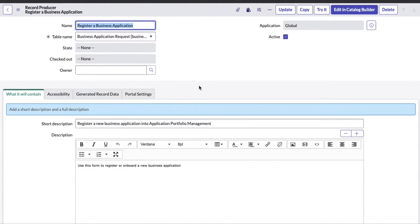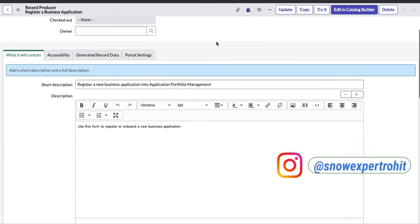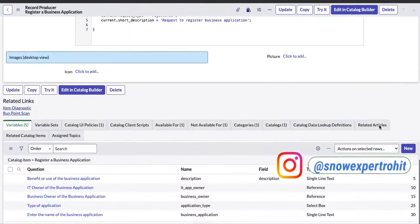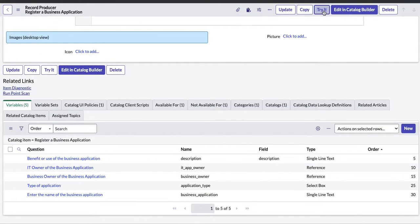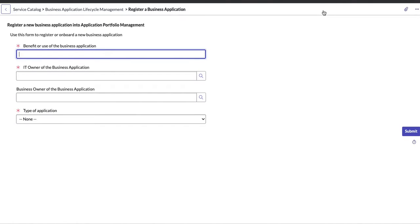The first thing to note is that I have a record producer here. The record producer is called 'Register a Business Application.' Today we're going to cover testing this record producer in the native view first. In the next session we'll cover testing in the service portal view, so there will be two videos — one for native view and one for service portal view.